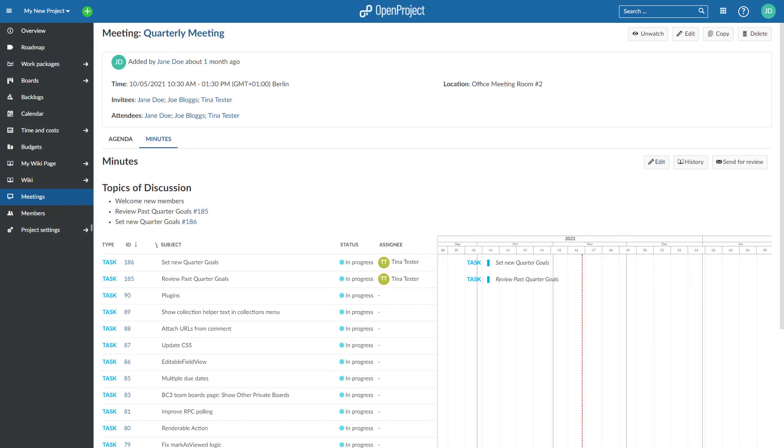Meetings in OpenProject allow you to manage and document your project meetings, prepare a meeting agenda together with your team, and document and share meeting minutes with your meeting attendees.